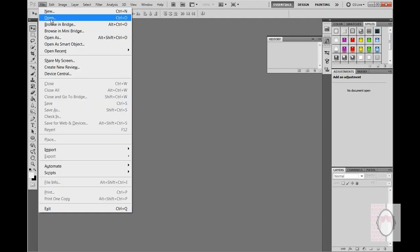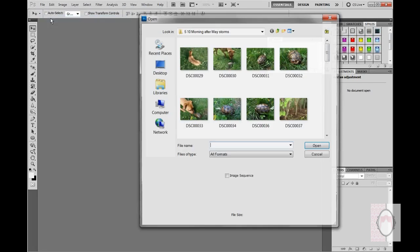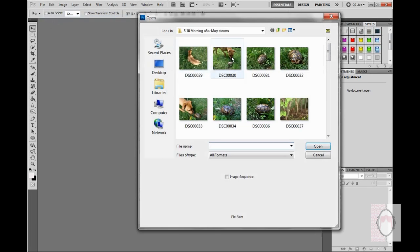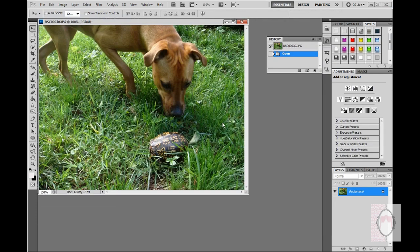This is Sandy again, and I'm going to bring Daphne back in to help make this tutorial. In the last tutorial, we made this turtle disappear. Now we don't want to make it disappear — we just want to move it somewhere else in the photo.